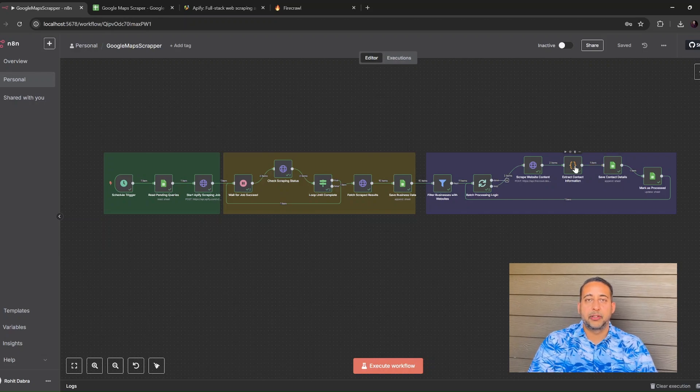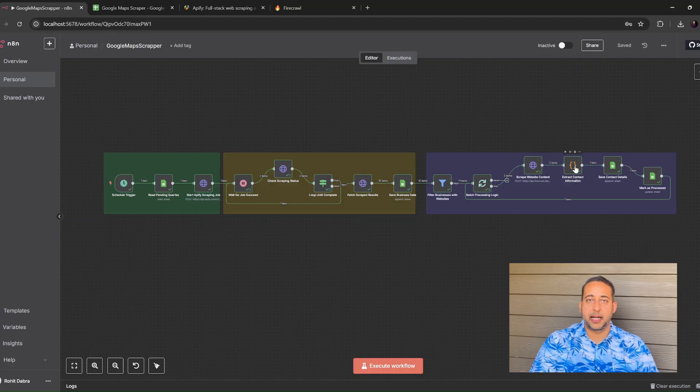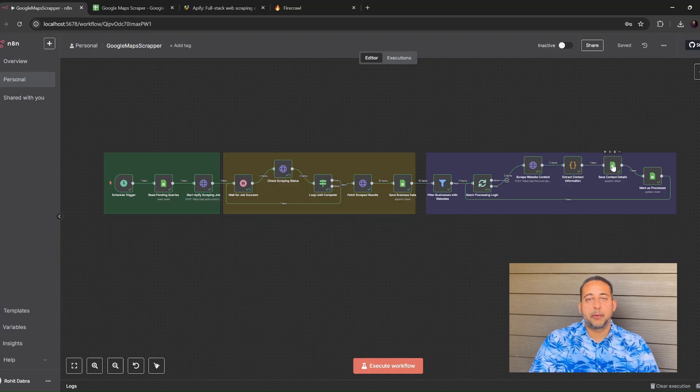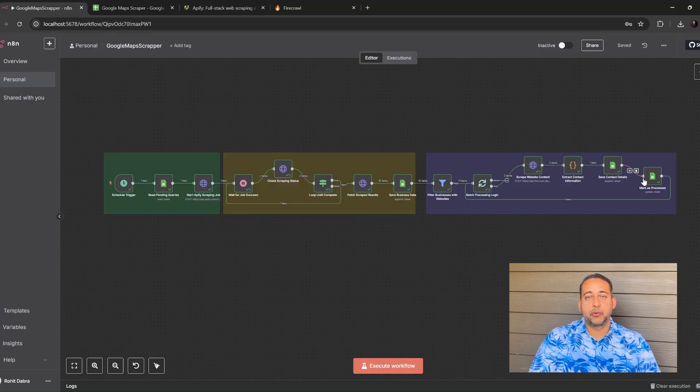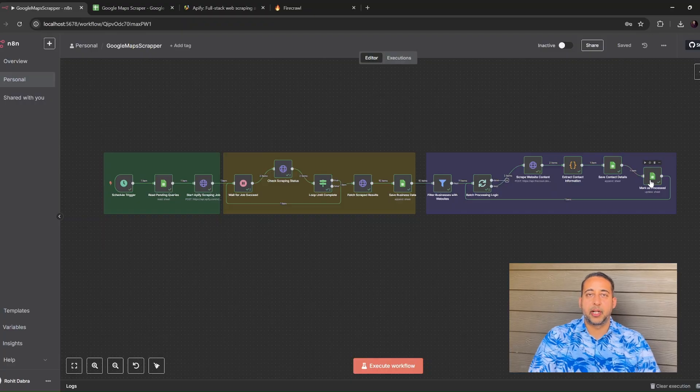A short code node pulls out the email address plus any LinkedIn, Facebook, Instagram, or X links it finds. We write that into the details tab. Then we mark the original row as processed so we never touch it again.